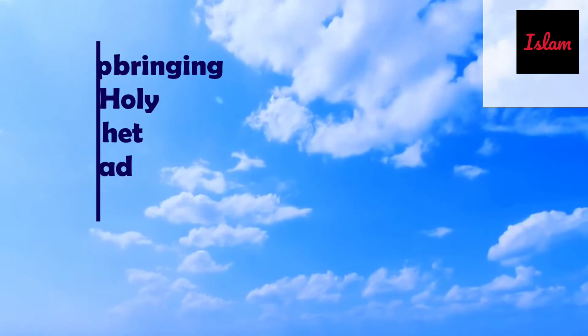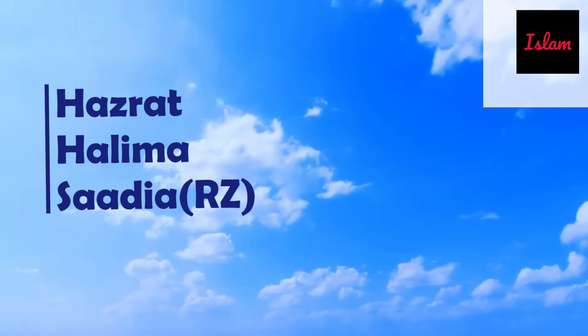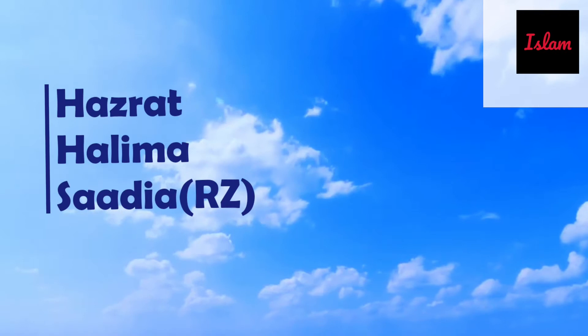Hello viewers, welcome to Islamic Events. Today we will speak of the upbringing of Holy Prophet Muhammad by Hazrat Halimah Saadiah. Before proceeding, please subscribe to this channel.